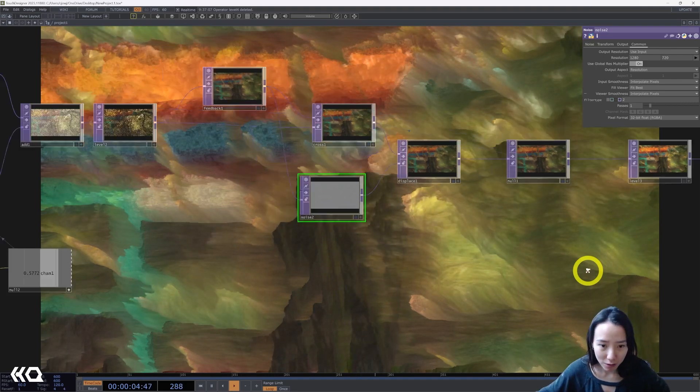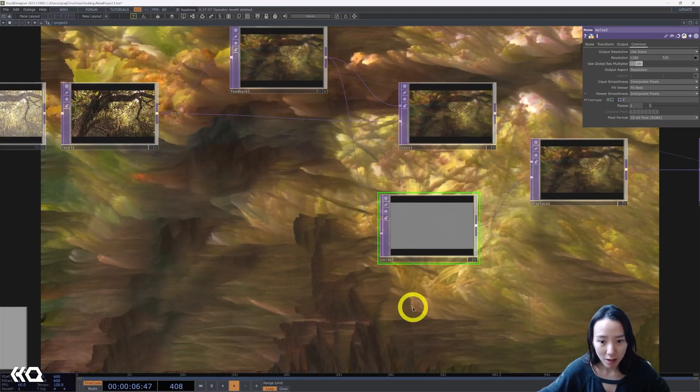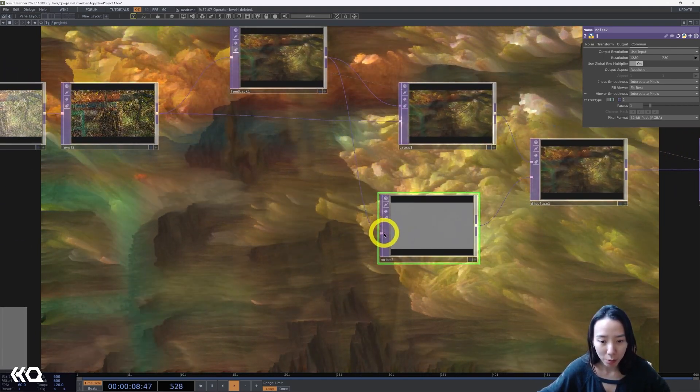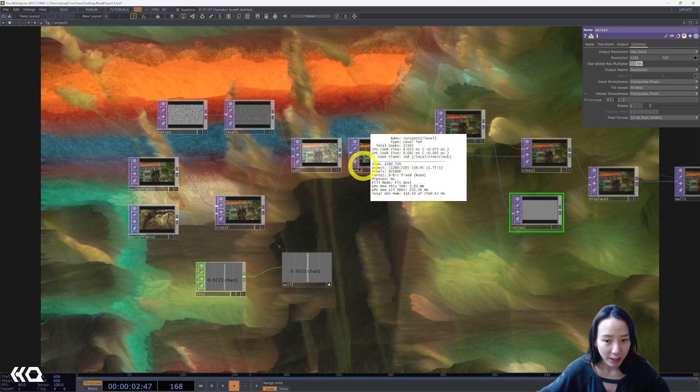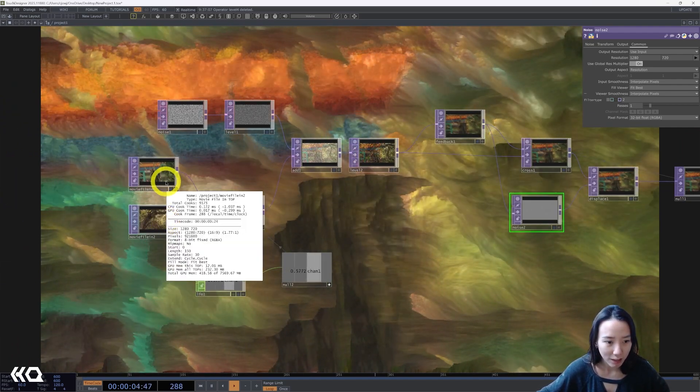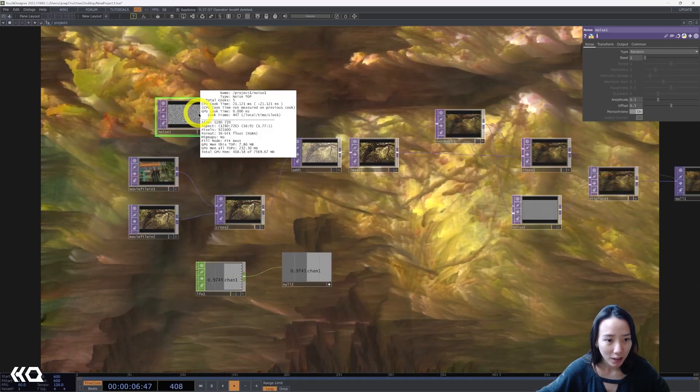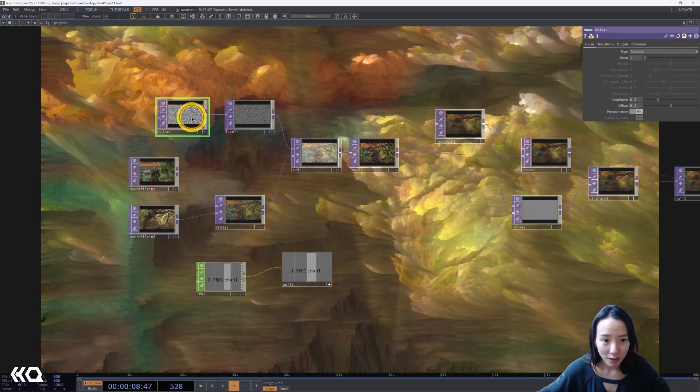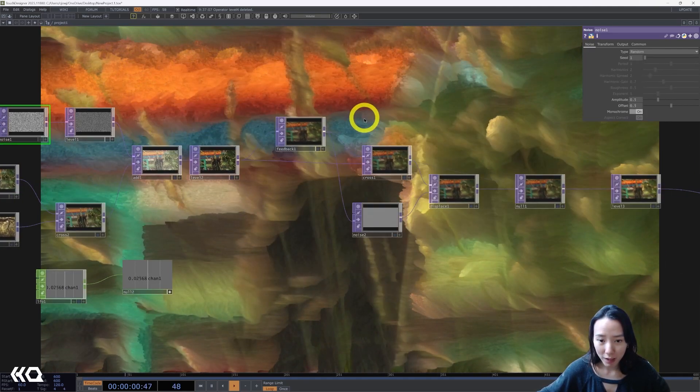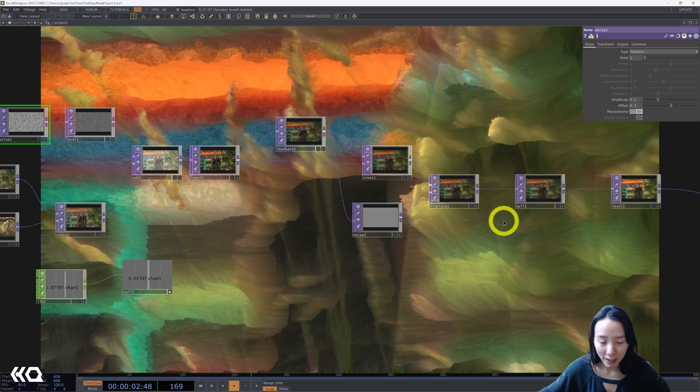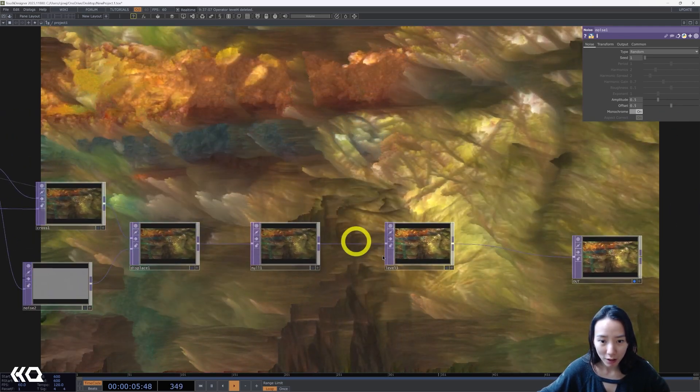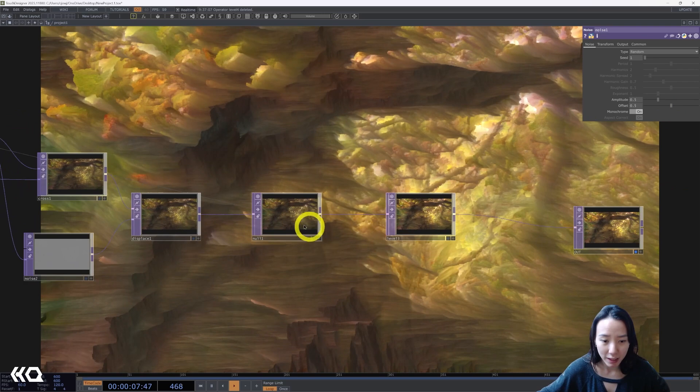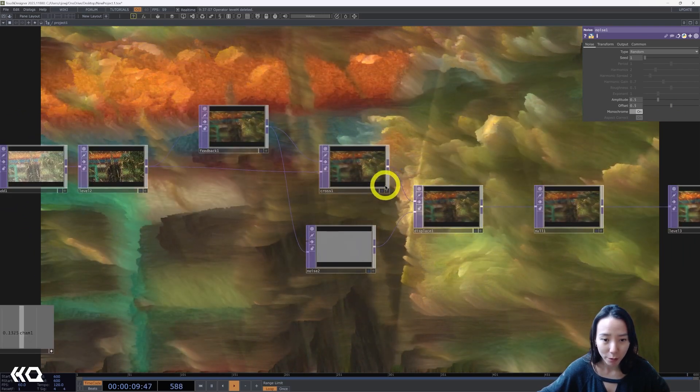Things to kind of keep note of is that this is the second input noise, that everything is the same size, which is 1280 by 720 in here. And you can play around with different bits and make sure if you want to add the contrast to have the level to be after the feedback loop.